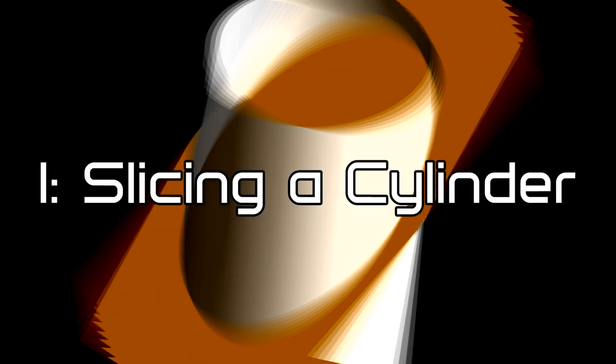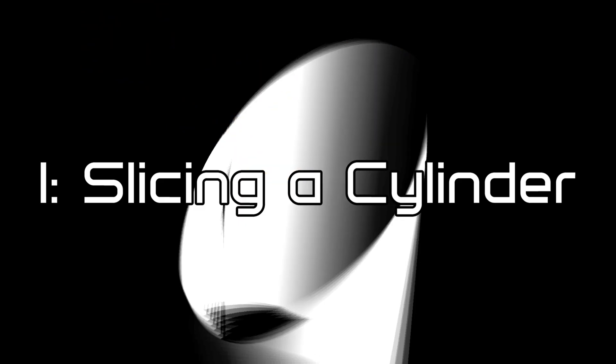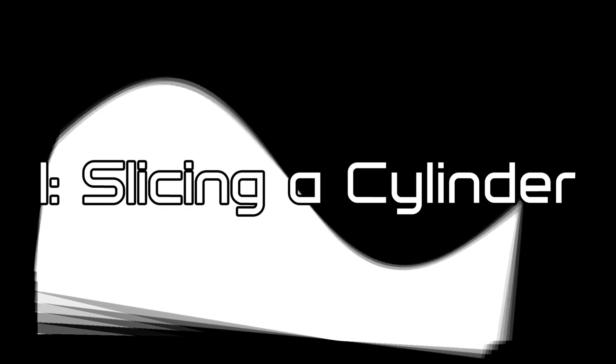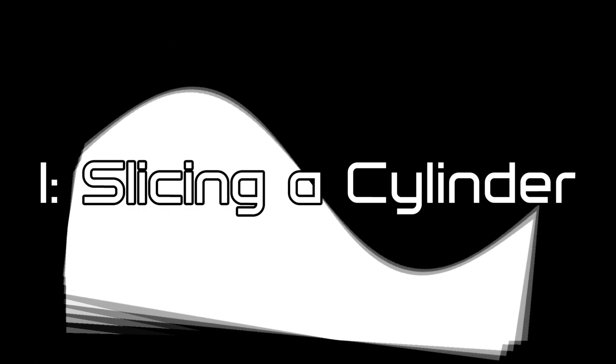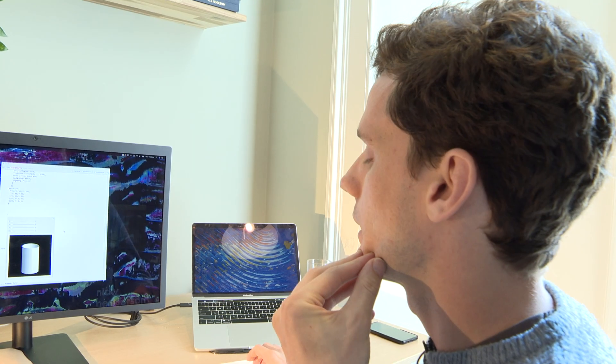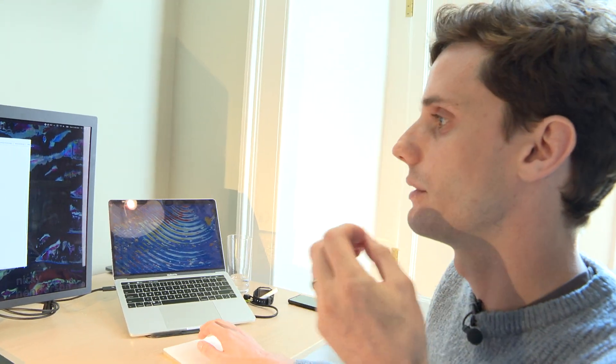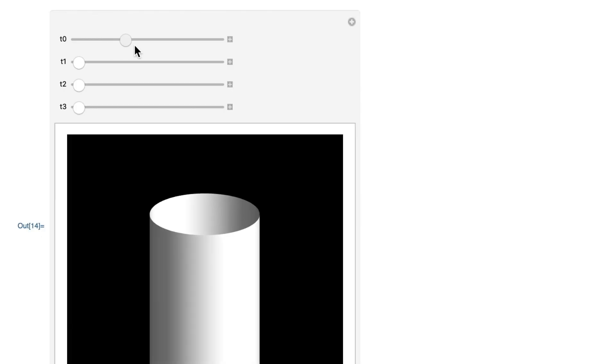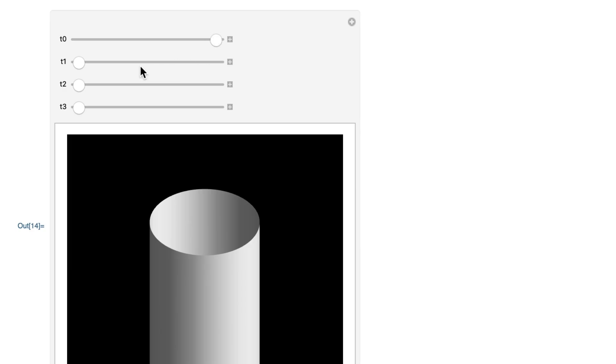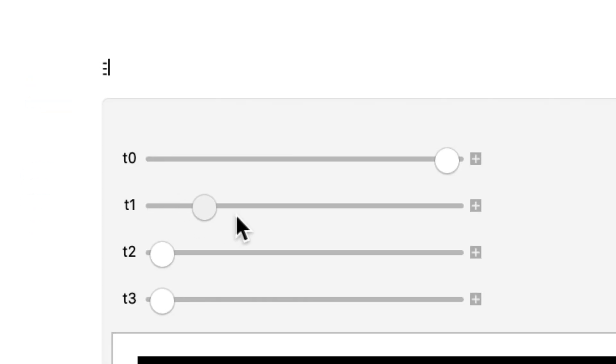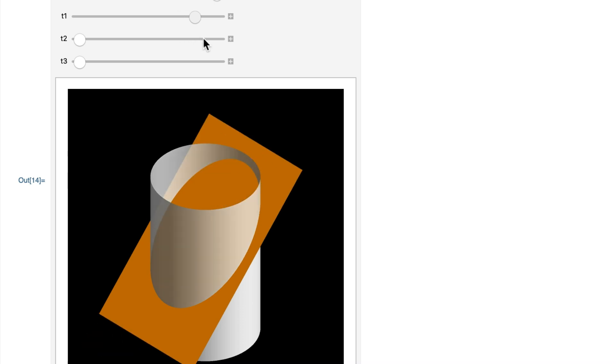This is slicing a cylinder and this is a way to introduce the sine curve. I've set up in Mathematica something with a few sliders. If I lift this one here, you can see we have a cylinder. That's the establishing shot. And here we're bringing in a plane to intersect the cylinder.